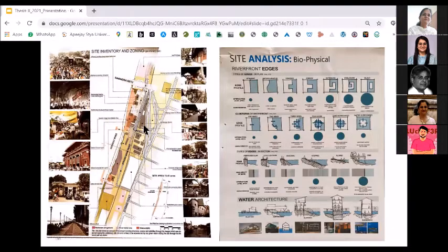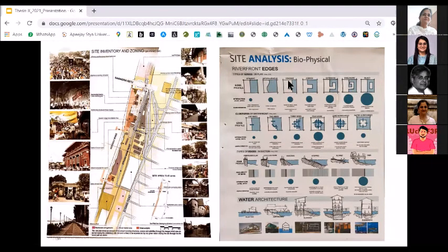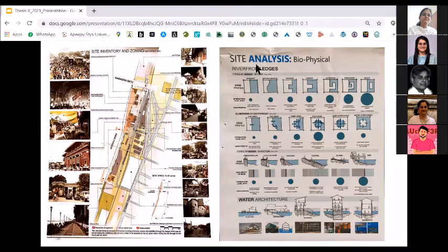This is another one: site inventory and zoning. You can go like this — you can have a series of photographs. This is a very interesting part on the right side which is talking about site analysis and how you can actually work upon it.